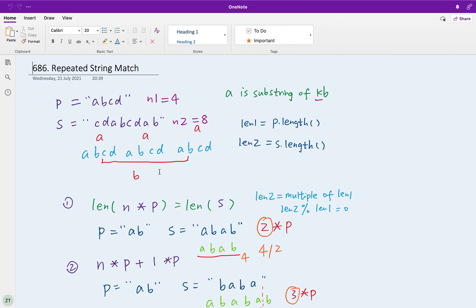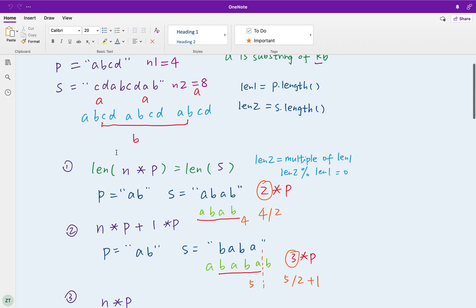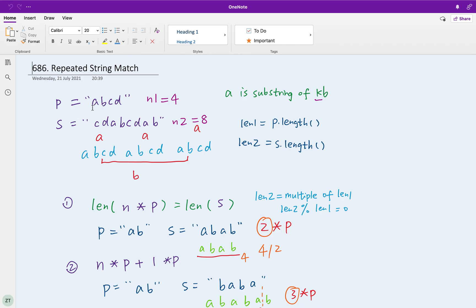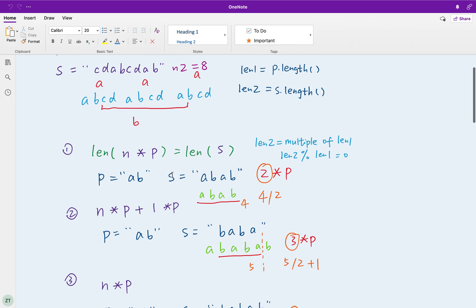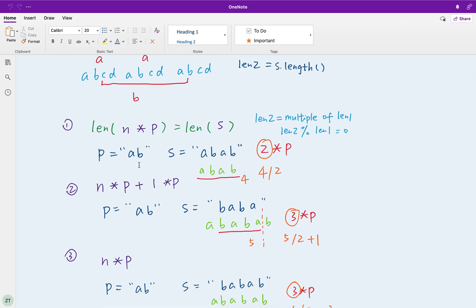So how to solve this problem? Let's think about some cases. We call the first string p because it's a pattern, and s is the string. The problem asks us what is the minimum number of times we multiply p so that s is a substring of the multiple of p. We call length1 = p.length and length2 = s.length.